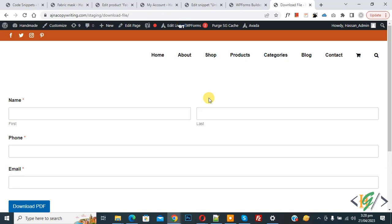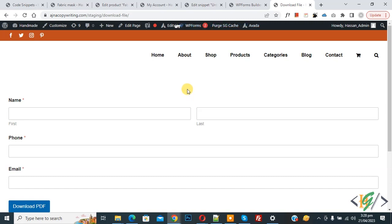Bismillah ar-Rahman ar-Rahim. Assalamu Alaikum, my name is Asan, and today we are going to set maximum and minimum number of characters in an input field in WP Forms.